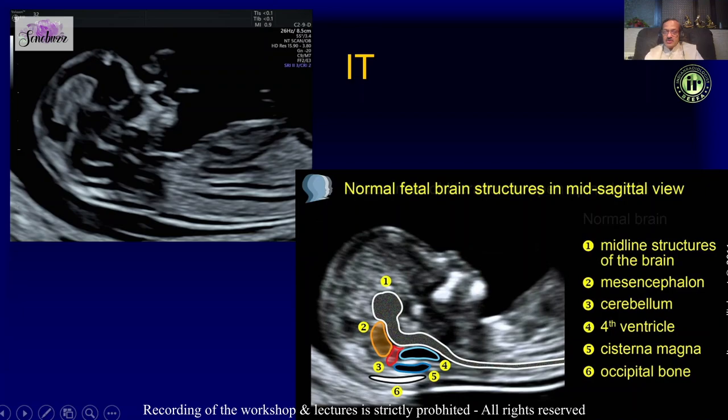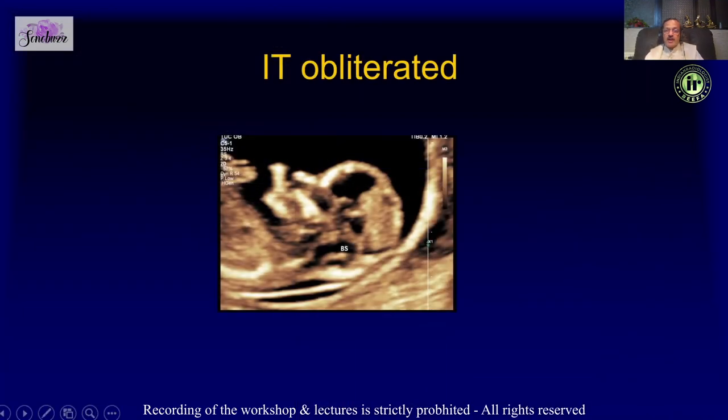Here is an example where the intracranial translucency is obliterated and the brainstem looks very prominent — that is a sign of neural tube defect. We can also take what is known as the brainstem to brainstem-occipital distance.